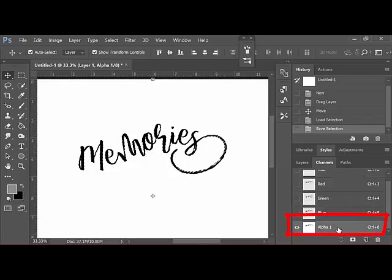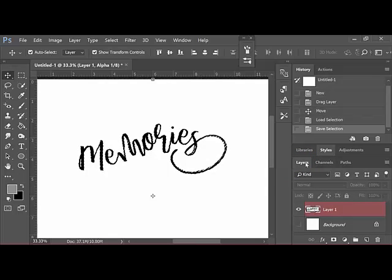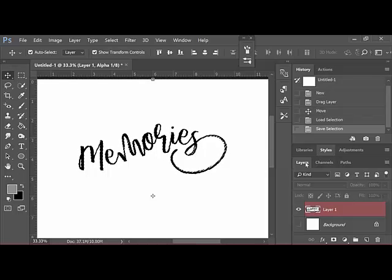Select the Alpha 1 layer. Now click the Layers tab again to go back to the Layers panel and exit the Channels panel. You'll have a selection, which looks like marching ants around your word art. At this point, the word art layer has a red tint.